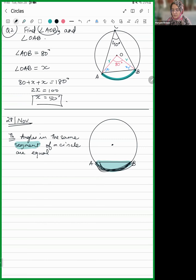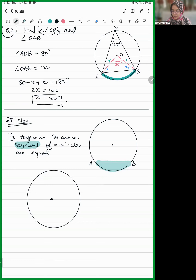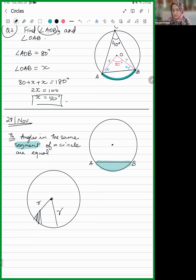The area enclosed between a chord and an arc of the circle is called a segment. And what is a sector? A sector is the area enclosed between two radii and the arc of the circle. This is called a sector, and this is called a segment.